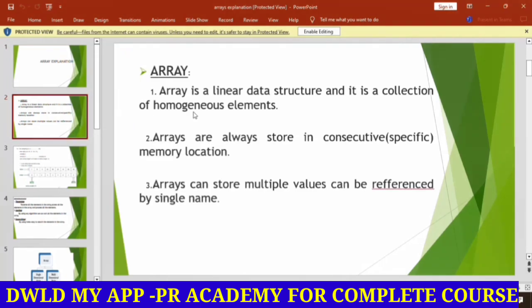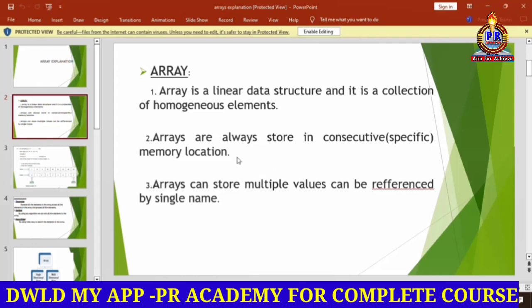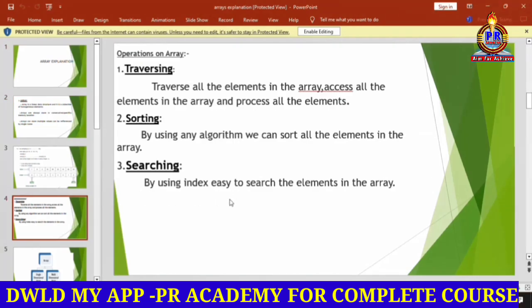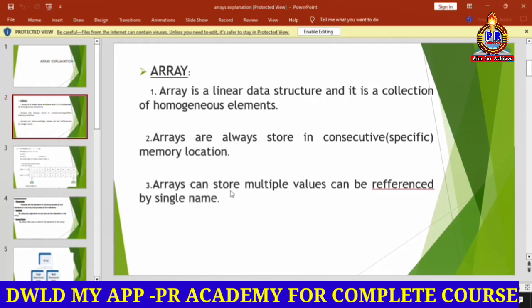Array is a linear data structure. It is a collection of homogeneous elements — a collection of same data type elements. Array always stores in consecutive memory locations. Array can store multiple values and can be referenced by a single name.